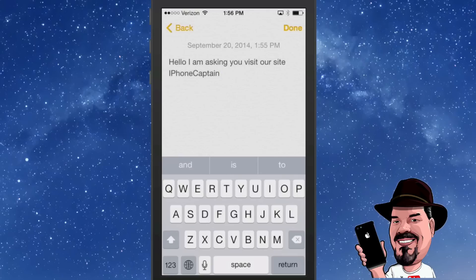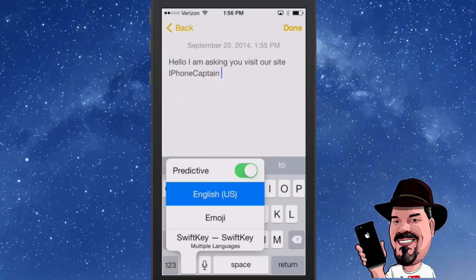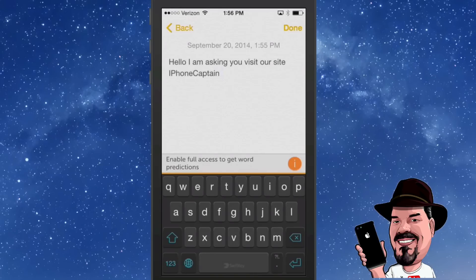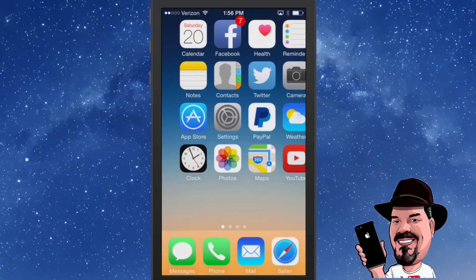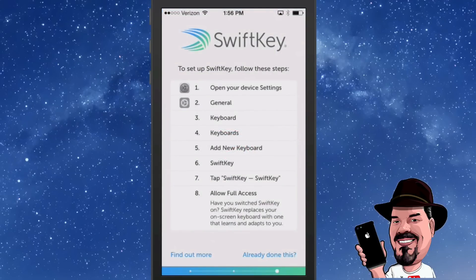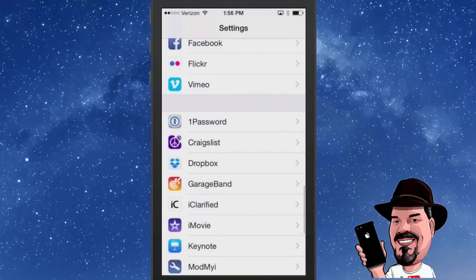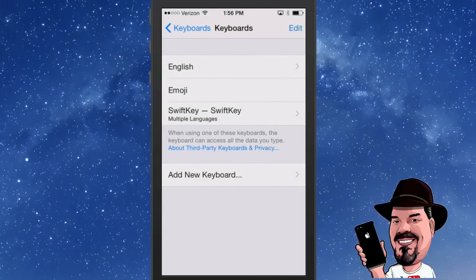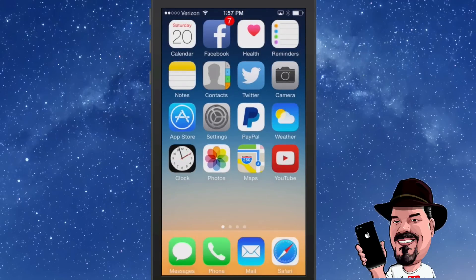Next, third-party keyboards. Down at the bottom you see the little globe — if I tap and hold on that I get SwiftKey, an app I downloaded. Choosing it changes the color of my keyboard to black and adds other SwiftKey features. To set it up, go into Settings, General, Keyboard, choose Keyboards, then hit Add New Keyboard and select SwiftKey. There's also Fleksy, another iOS 8 third-party keyboard app you can get.